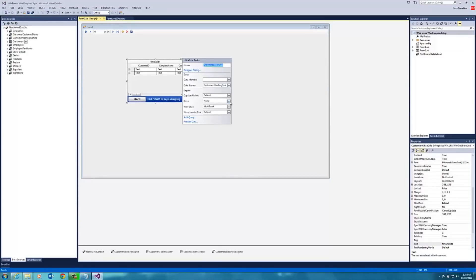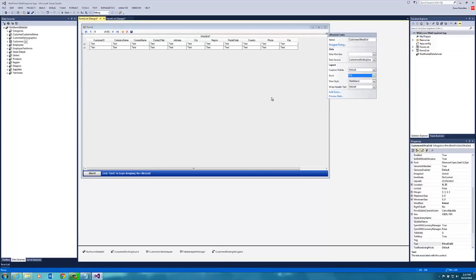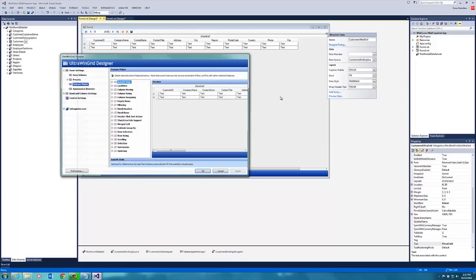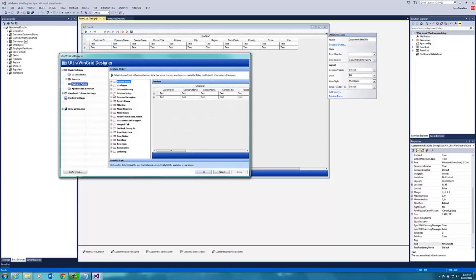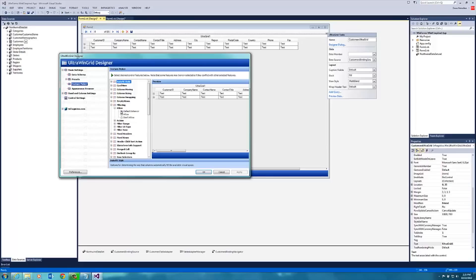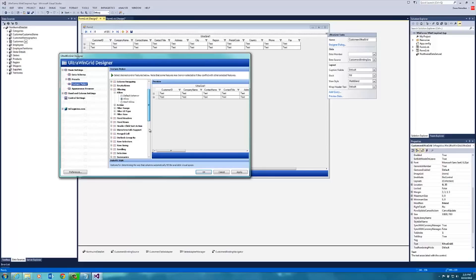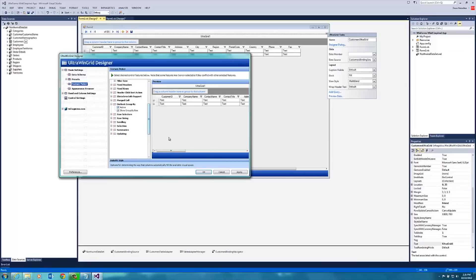Then if I click the arrow here, I can dock that to fill the screen, which I'm doing here. Then I'm going to go to the designer dialog, and here I can set some properties for the control. You can see I have a feature picker that lets me choose what we can do with it. I want to allow filtering, so I'll turn that on. I also want to allow grouping, so I'll select that as well, and click OK.